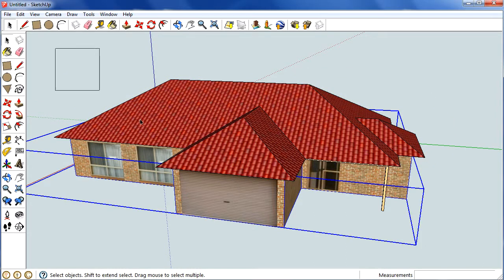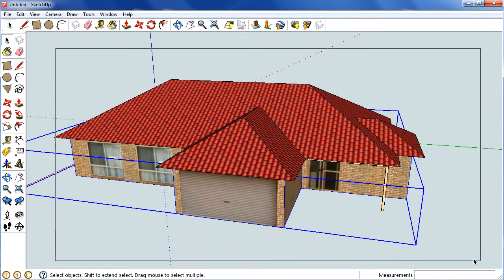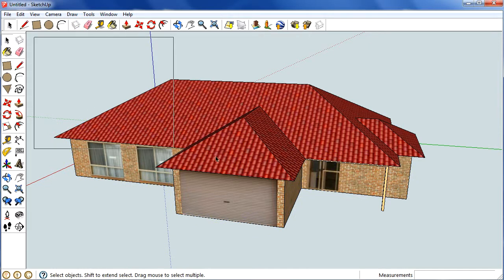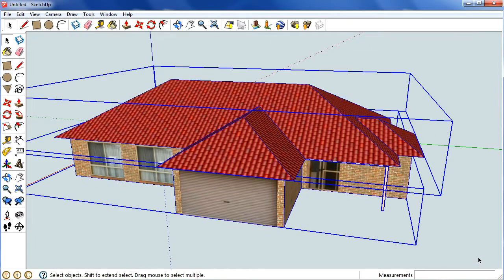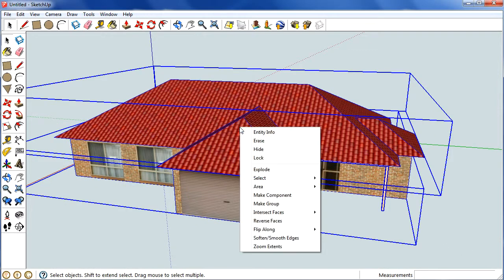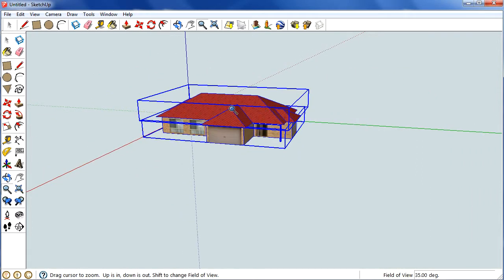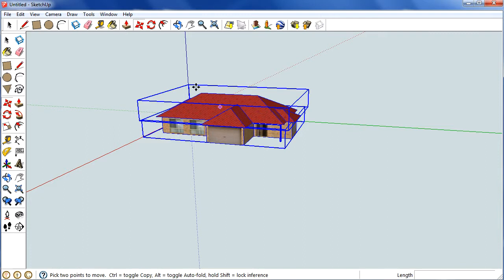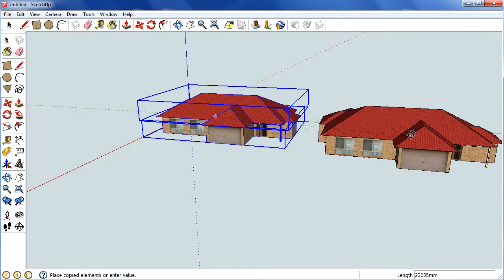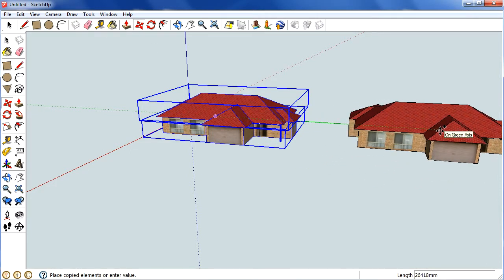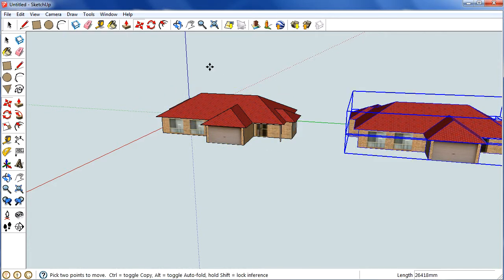select the house. Didn't quite get all of that, there we go, and I'm going to zoom out, and as you move it, make sure you hit CTRL to make a copy.